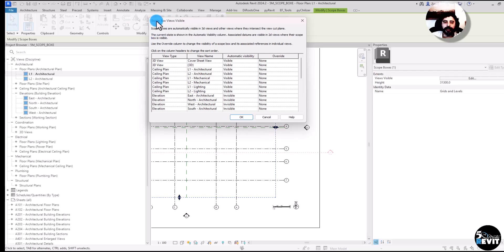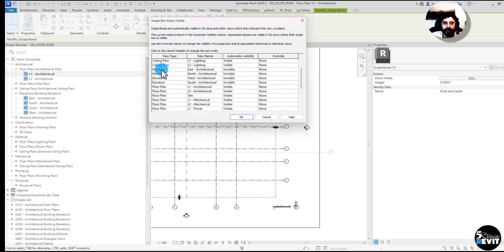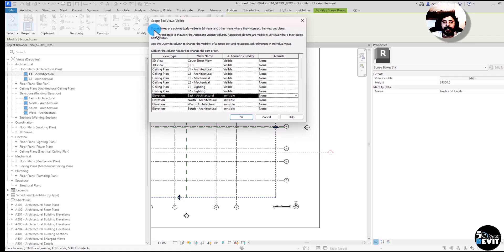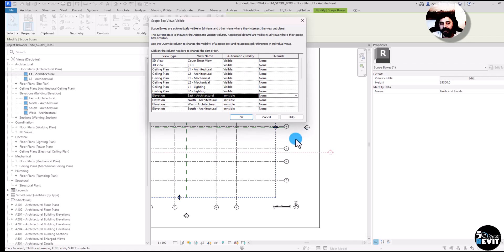If I select the scope box and go to 'View Visible', I get this dialog box called 'Scope Box Views'. I can see all my views listed — elevations included. The East elevation shows as invisible, and other elevations are invisible by default. Scope boxes are automatically visible in 3D views and other views where they intersect.